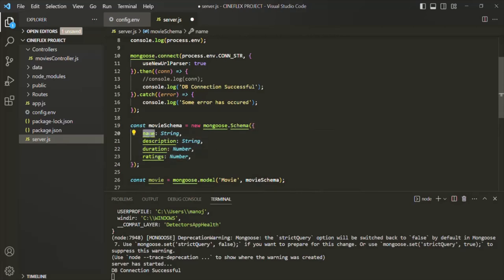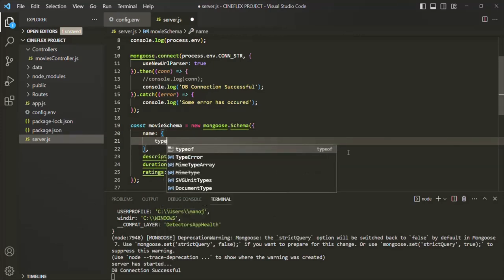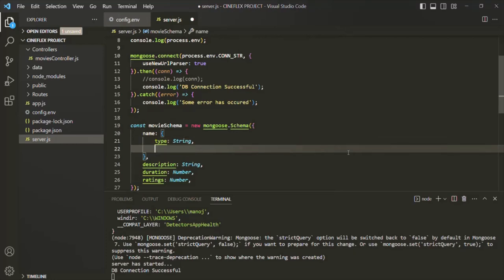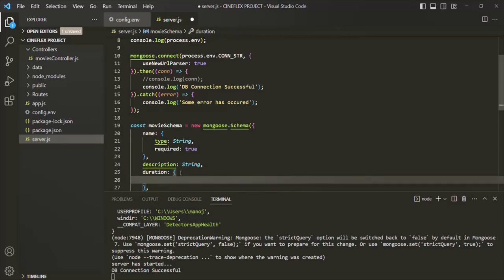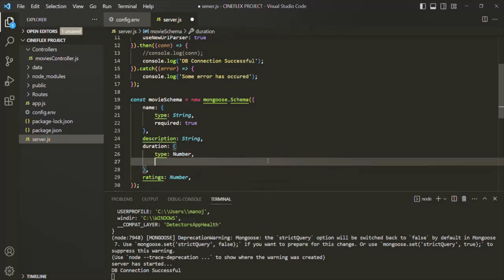I want this `name` field to be a required field — if a user doesn't provide a value for it, that document should not be inserted in the database. For that, instead of specifying just the data type, we use an object literal. In there, we specify the data type using the `type` property set to string. Then we also add the `required` property and set it to true. Let's do the same for `duration` — I want this duration field to be required as well. Using the object literal syntax, I set `type` to number and `required` to true.